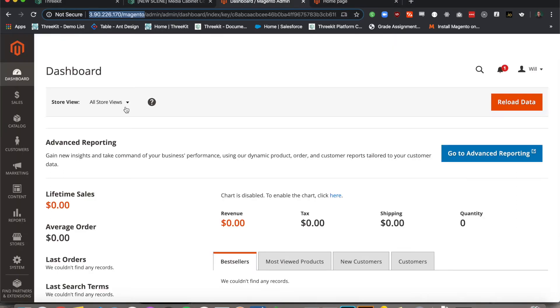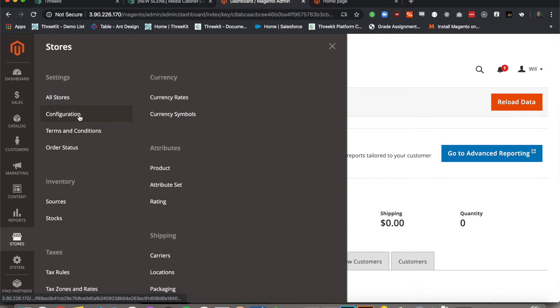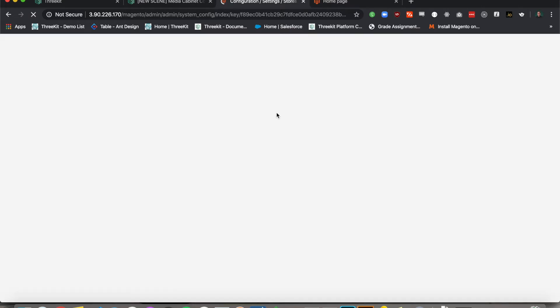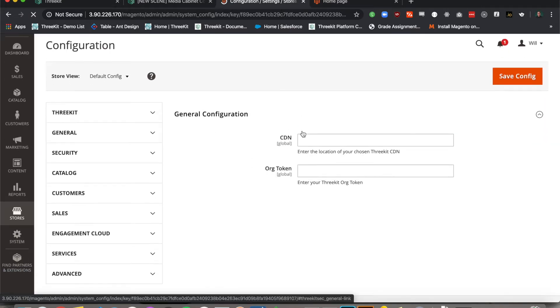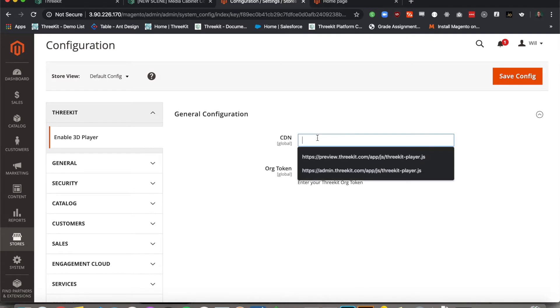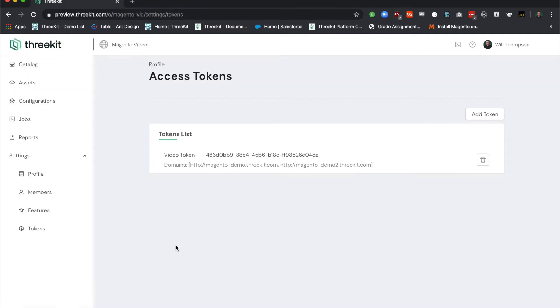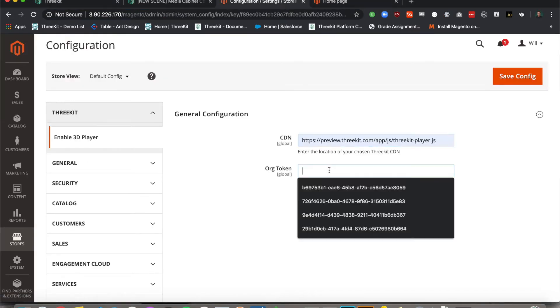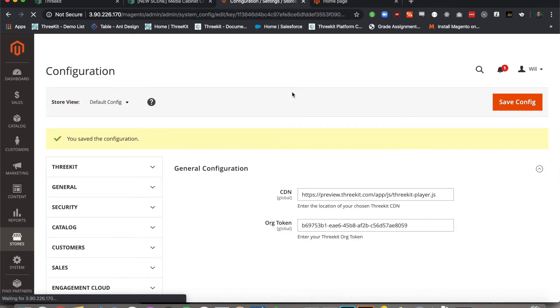Now let's navigate to the back end of our Magento setup. We'll go to our stores configuration panel where our 3Kit form is now available. I'm going to enter the CDN for our selected environment, enter our secure token to the back end and we'll save that.